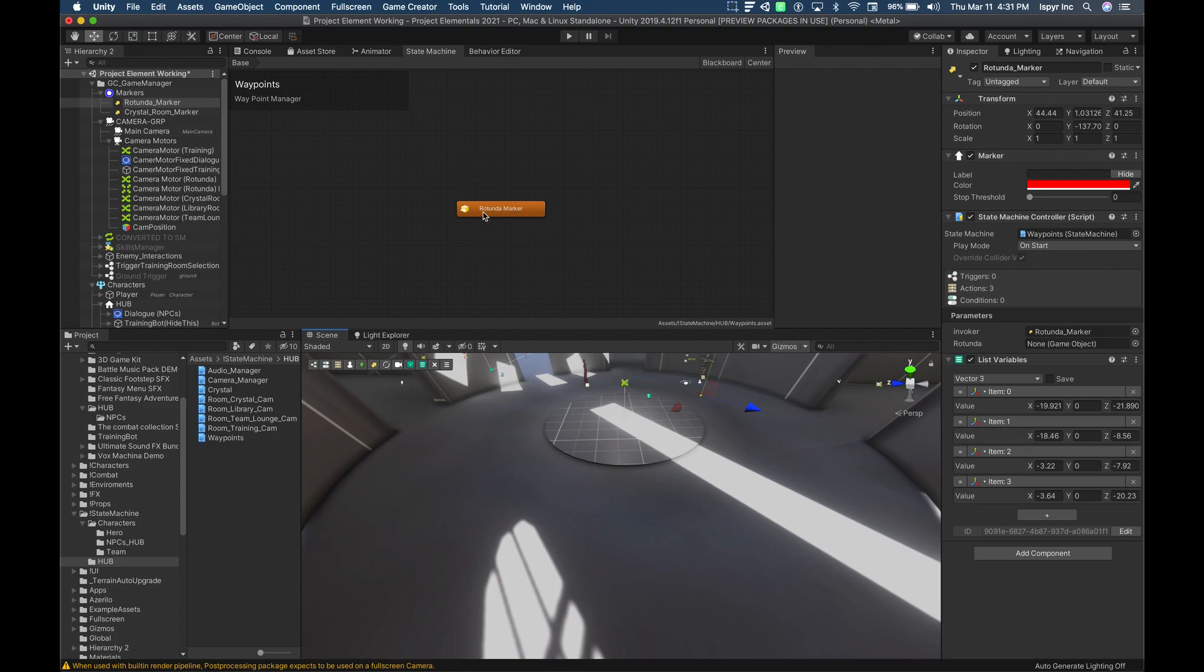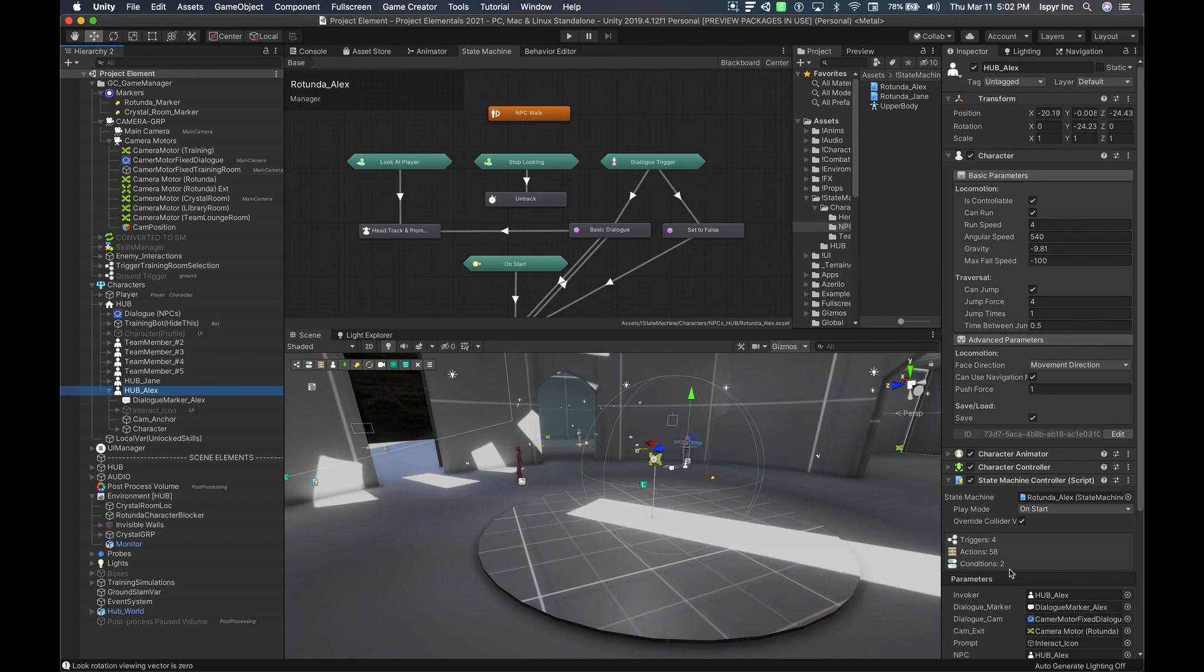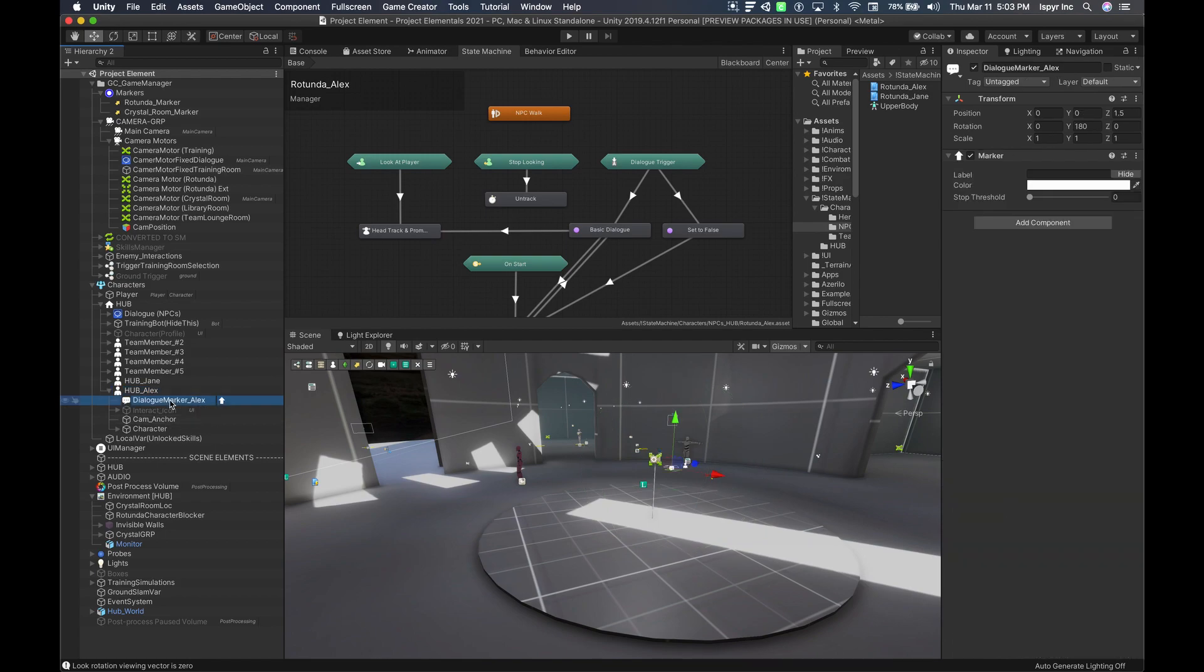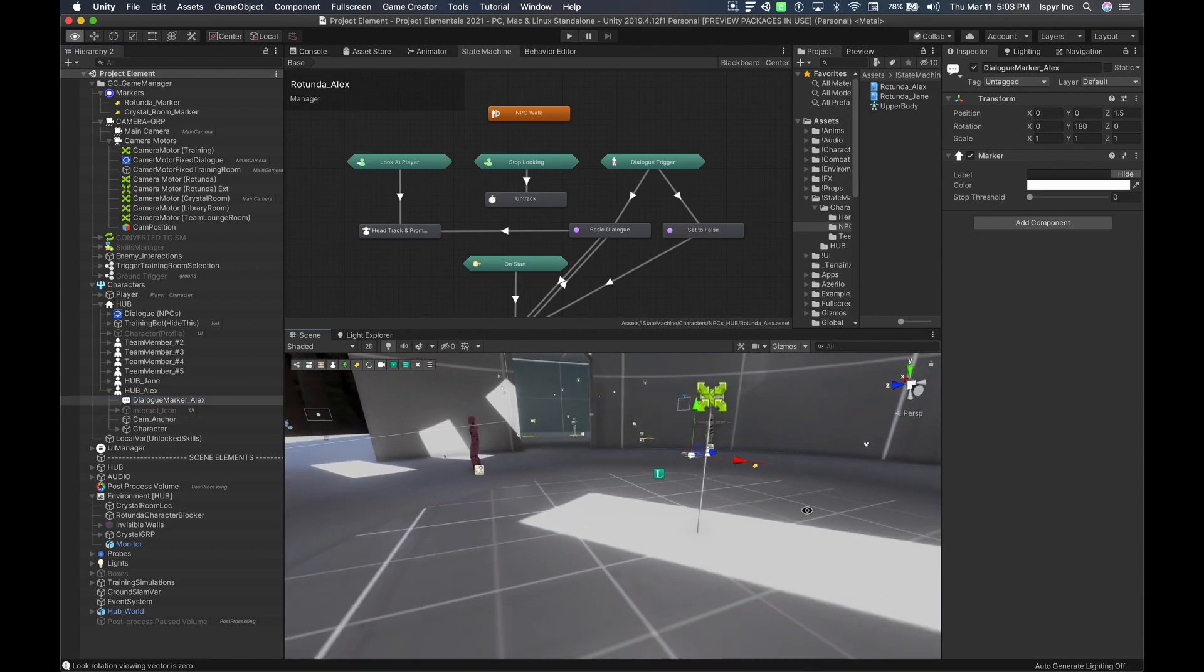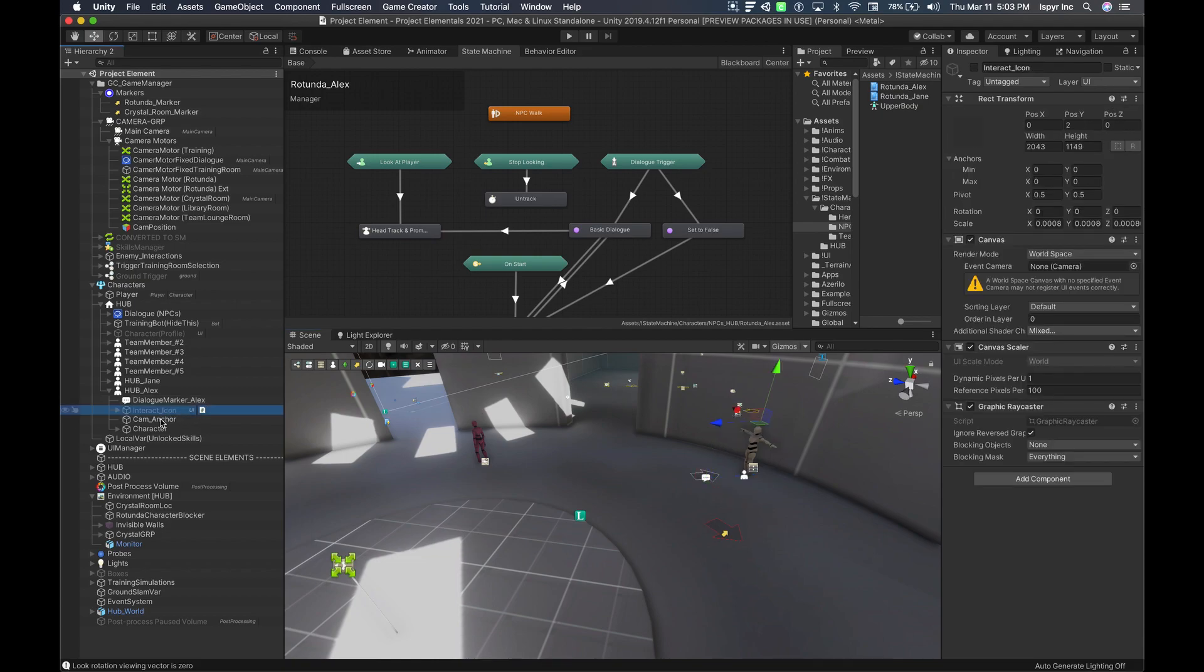For this tutorial we'll look at Alex in the hub here, and how the player will be interacting with Alex as he wanders around the rotunda. With your character, you would need two objects underneath this character. The first one is a dialogue marker. The dialogue marker is where the player will walk to and interact with Alex when you speak to him. The second is an interact icon.